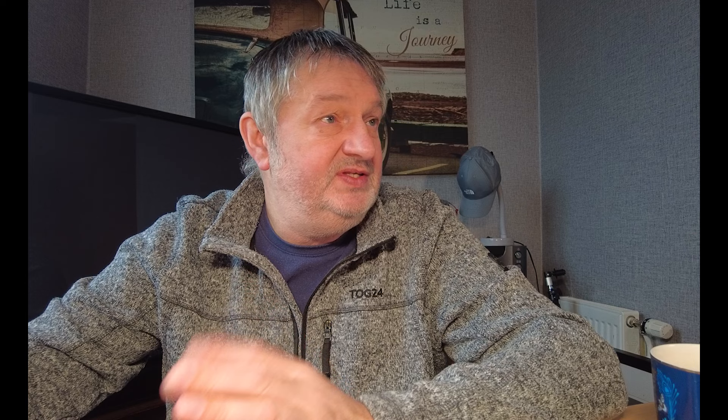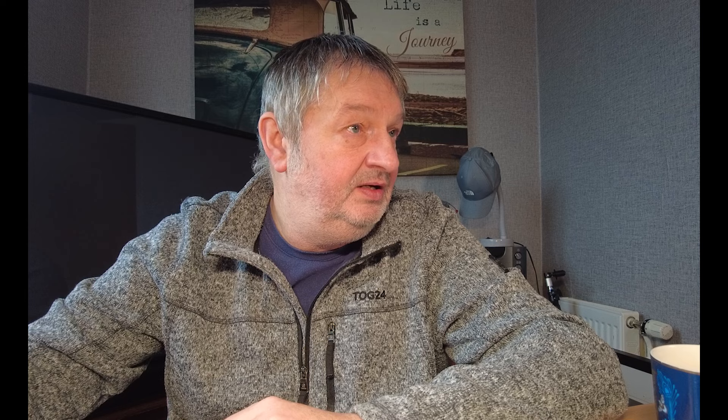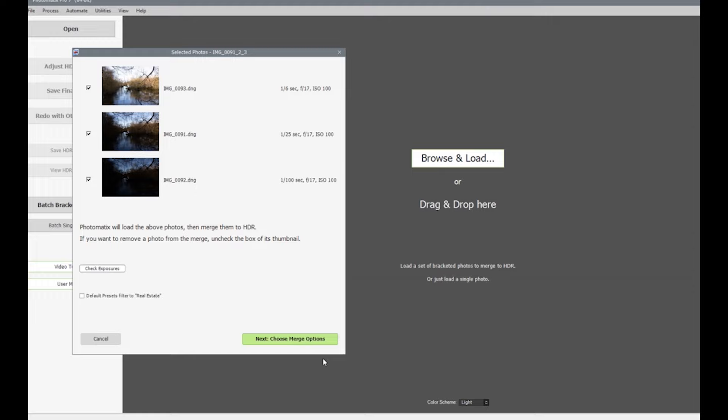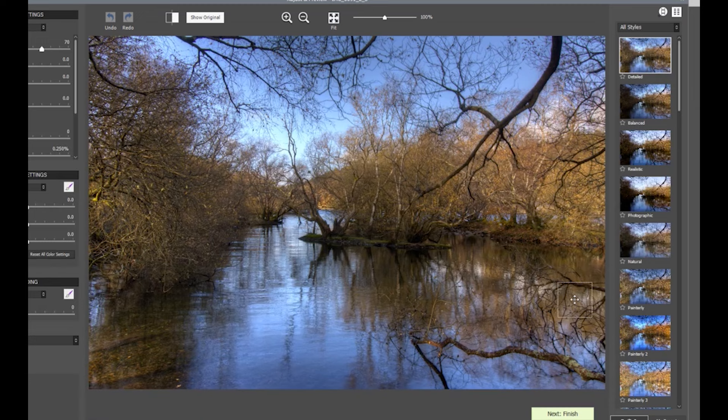I'm going to go into Photomatix Pro 7 and try and find where I put these images. I'm going to bring these three images in and import them into Photomatix. Here we are — this is the HDR image, and on the right here you've got different sorts of HDR images you can look at.